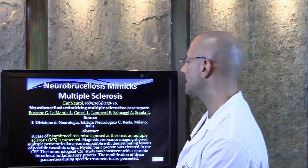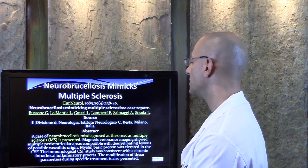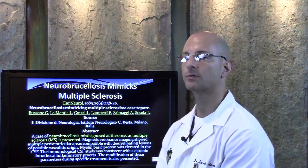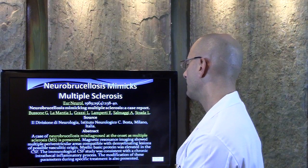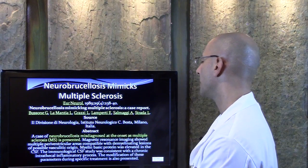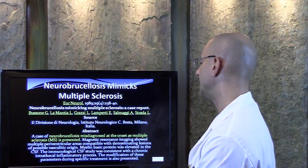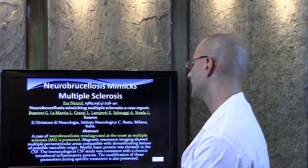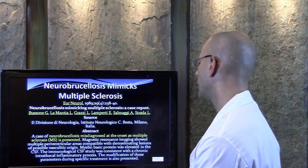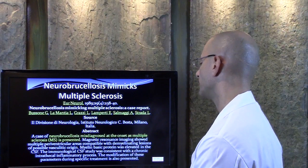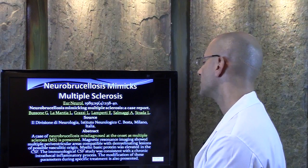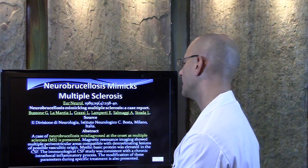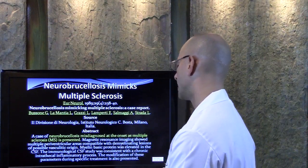Neurobrucellosis involves mycoplasma bacteria that can cause white lesions in the brain. What they found was a case of neurobrucellosis misdiagnosed at the onset as multiple sclerosis. Magnetic resonance imaging showed multiple demyelinating lesions in the brain. The myelin basic protein was elevated in the cerebral spinal fluid, and the immunological cerebral spinal fluid study was consistent with a chronic intrathecal inflammatory process.